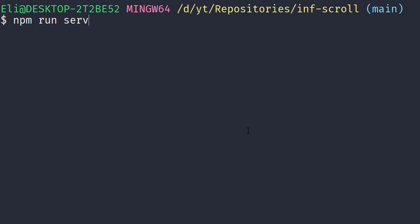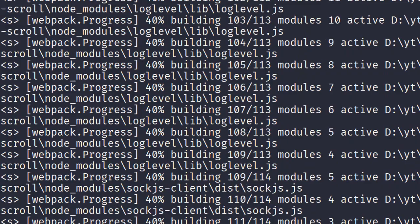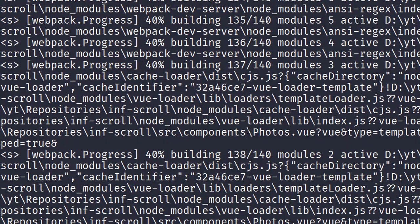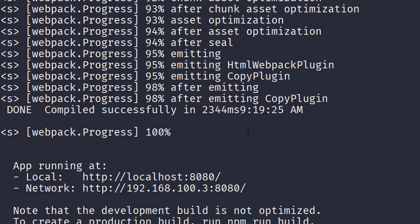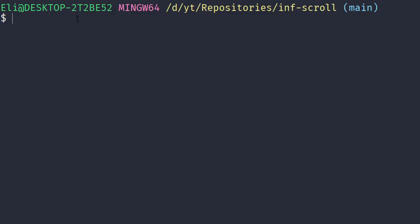So now I'm going to run npm run serve to run the project and see it in the browser. As you can see it has just basic HTML, some text. It doesn't do anything right now.